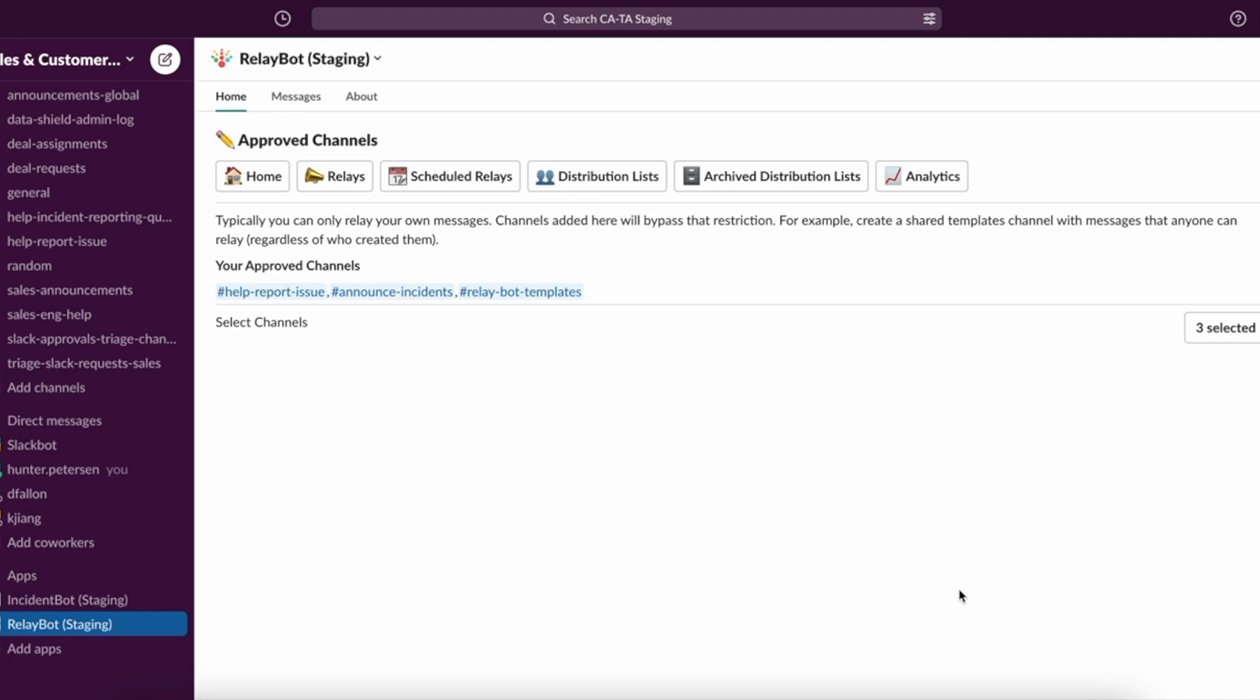However, we do have this option where you can add select channels to the approved channels list. And if you choose to do so, anyone can relay anyone else's message within these channels as well.